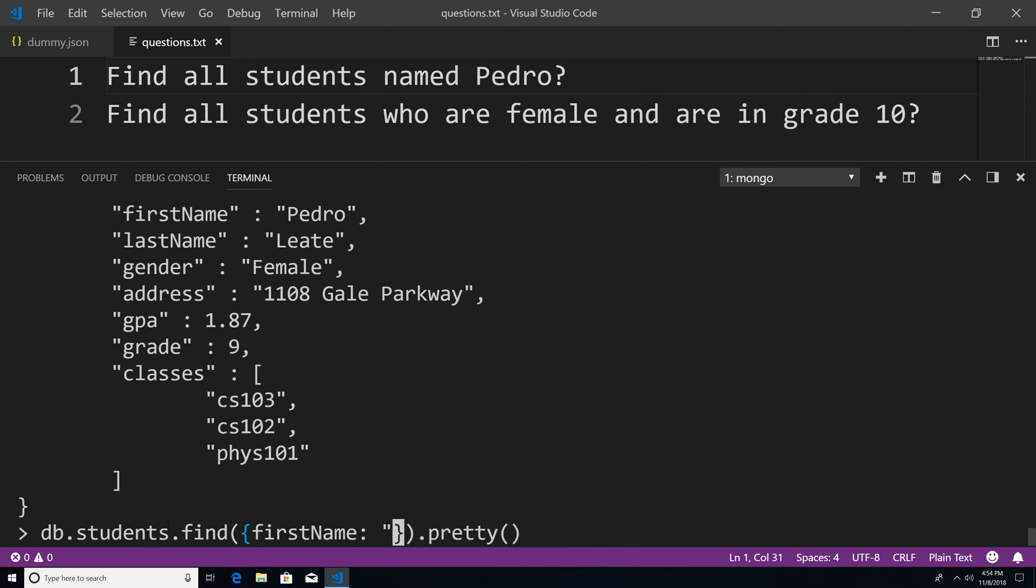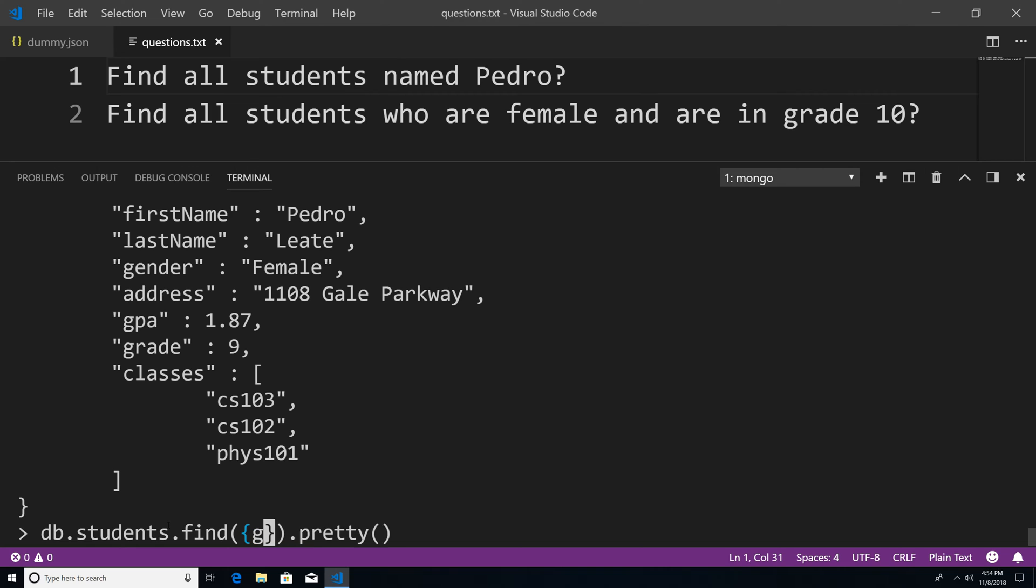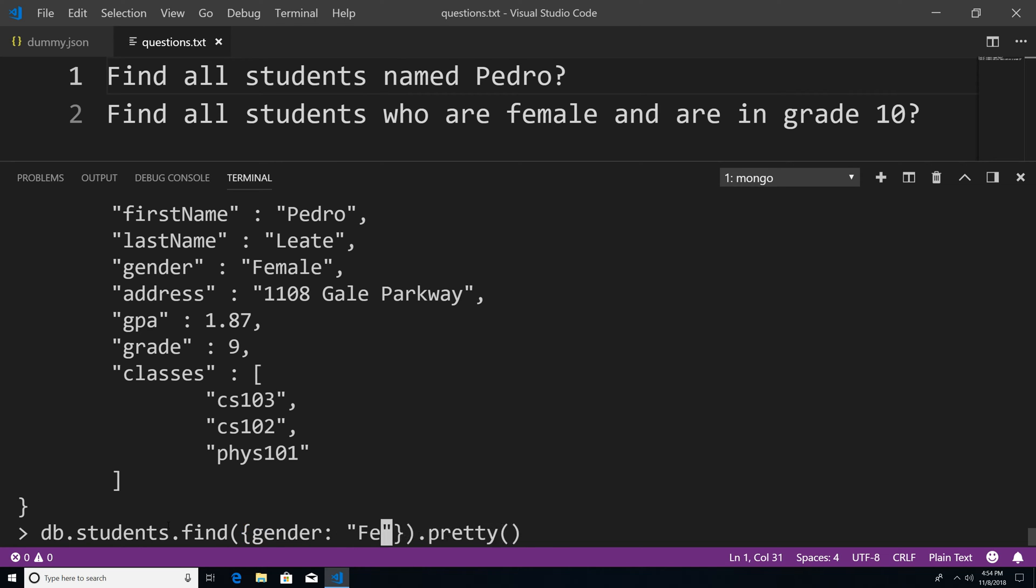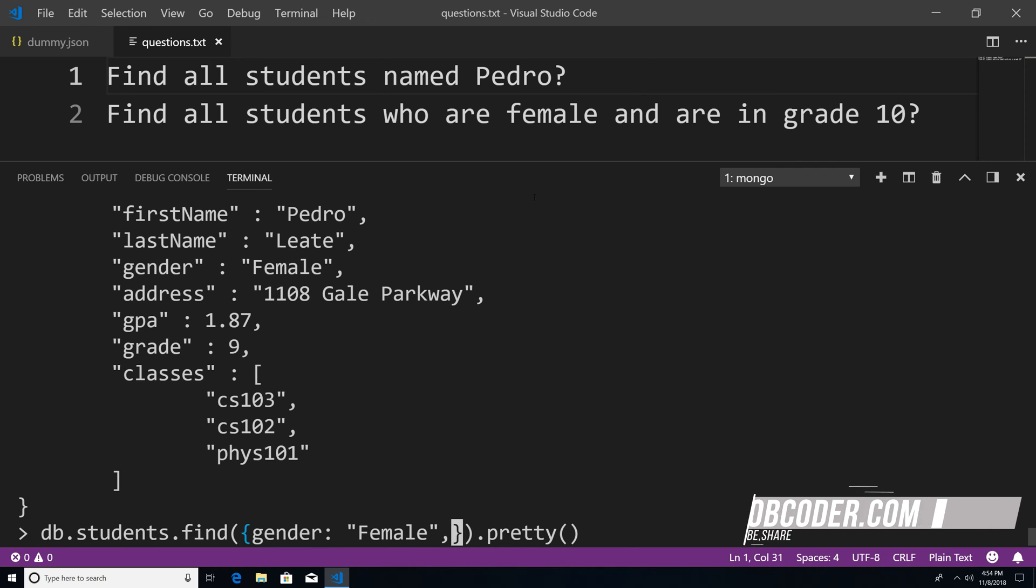So let's get rid of this. And we're going to start building our query for finding all the females that are in grade 10. And we're just going to say gender, female.